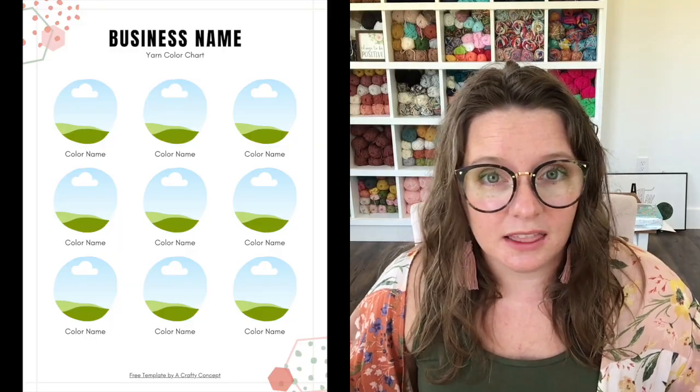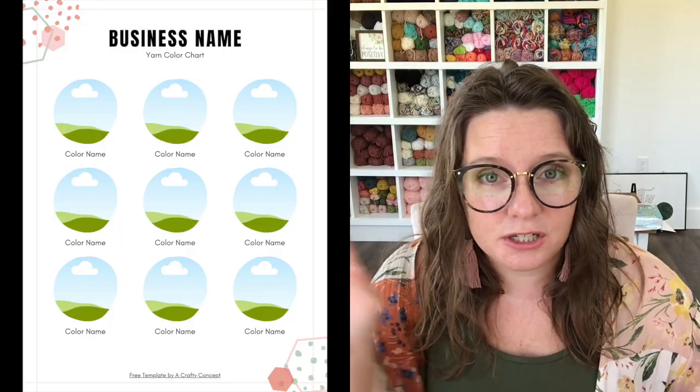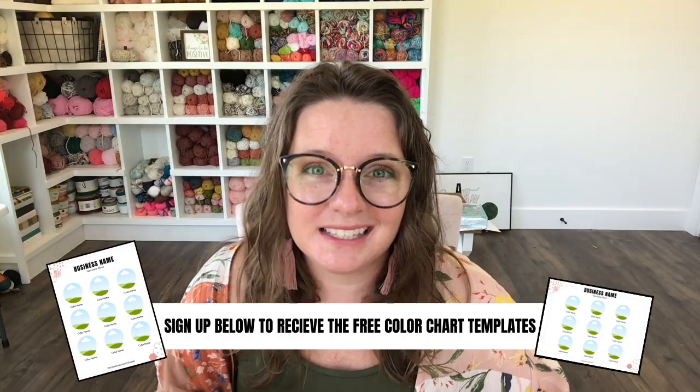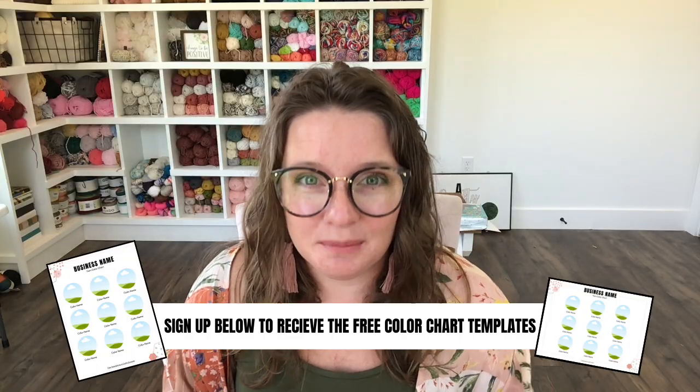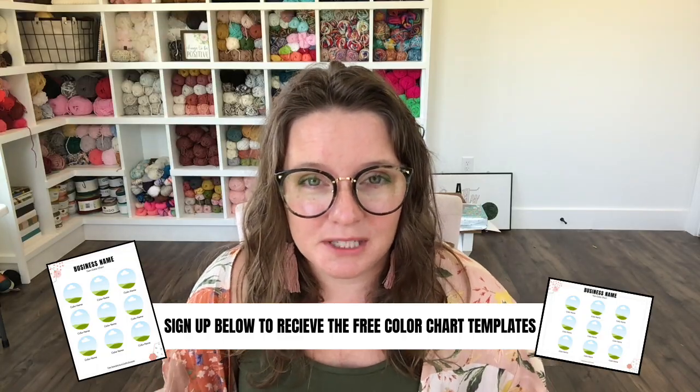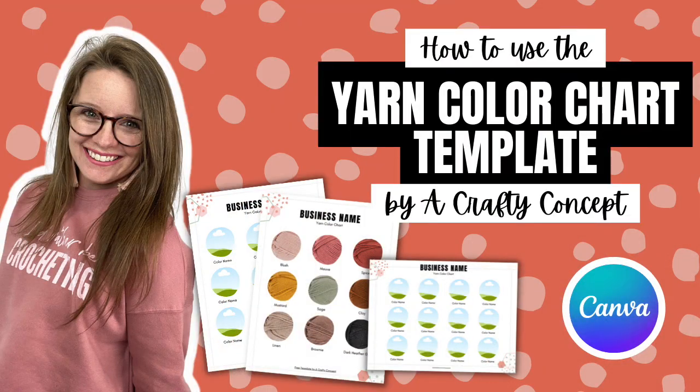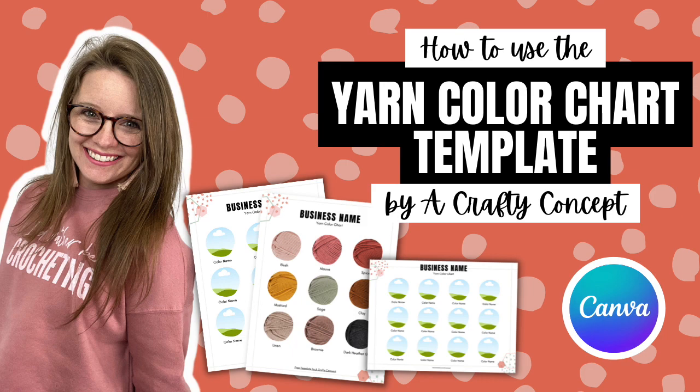Also if creating your own yarn color chart from scratch is not your cup of tea I have a template already created that you can use and just fill in the pictures, fill in the names and you're good to go. I will put the link to the template down below for you. You sign up to my email list, the template will be in your inbox automatically and then I will continue to serve you through email every week with all kinds of resources and freebies and blog posts to help you grow your crochet business and take it to the next level. There's also a full video showing you how to use the template. I will link that video for you in the description below as well.